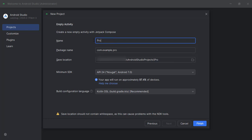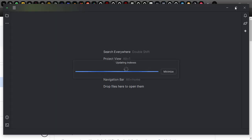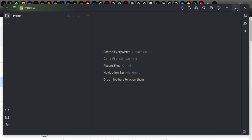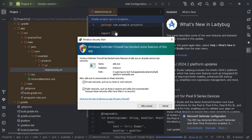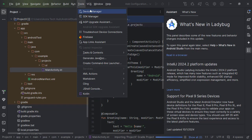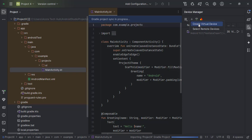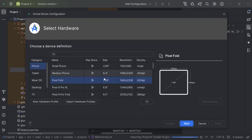Step 3: Run the emulator. Now let's set up a virtual device that you can use to test your projects. Open Device Manager from the Tools menu at the top and select Device Manager. Create a new device. In the Select Hardware section, choose a device that comes with Google Play Store support, such as the Pixel Series.